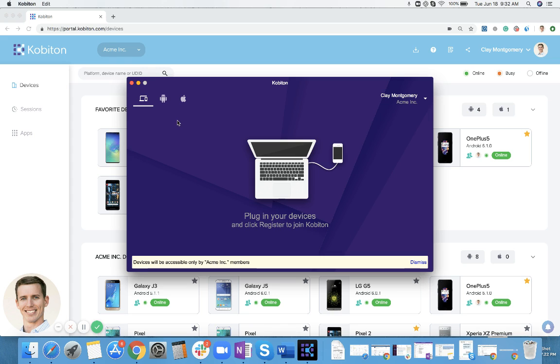Once that process is over, you'll be able to plug devices into that machine via USB port or via USB hub so you can have multiple devices, and then those devices will be shared amongst your organization.